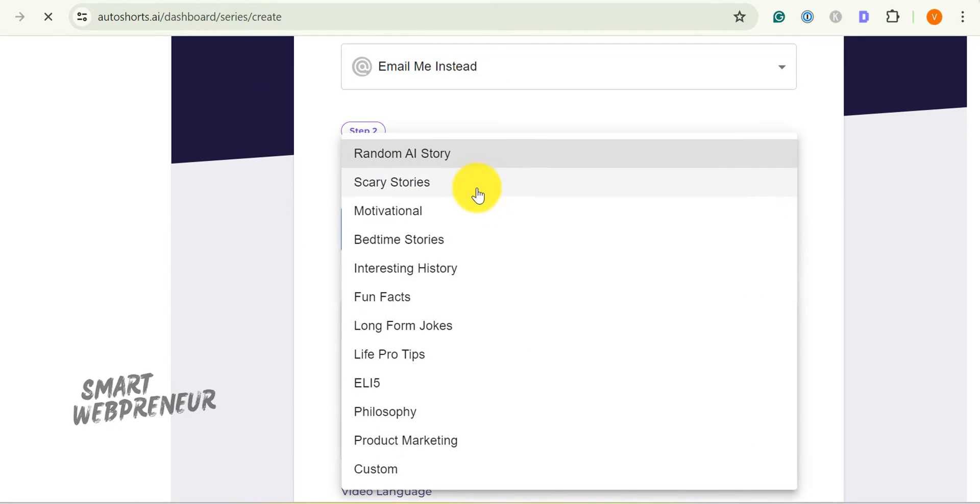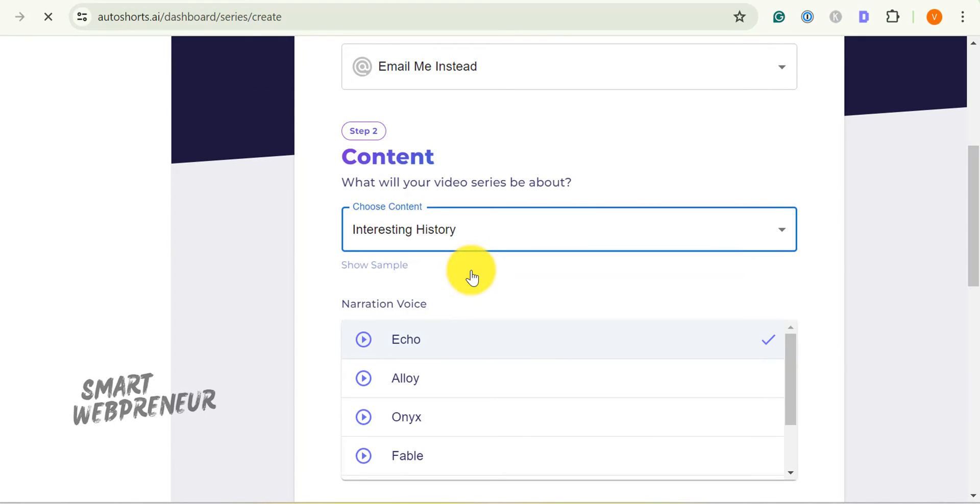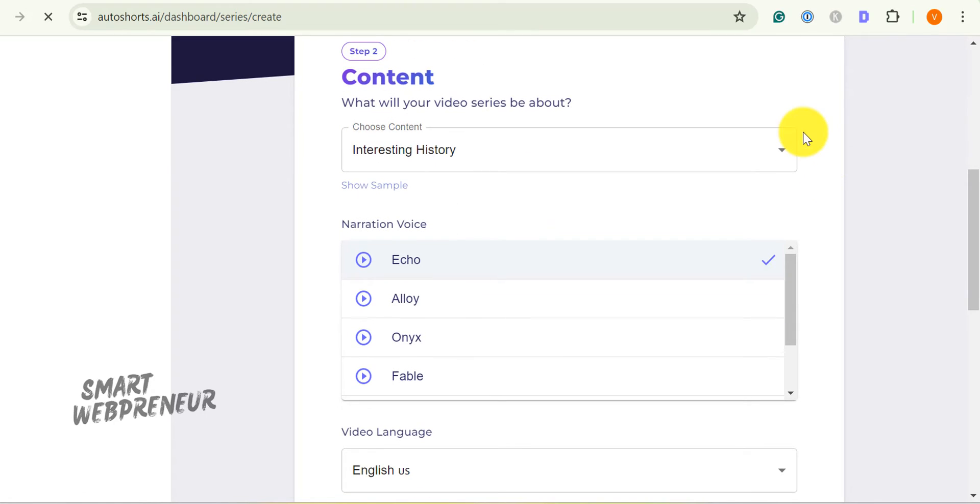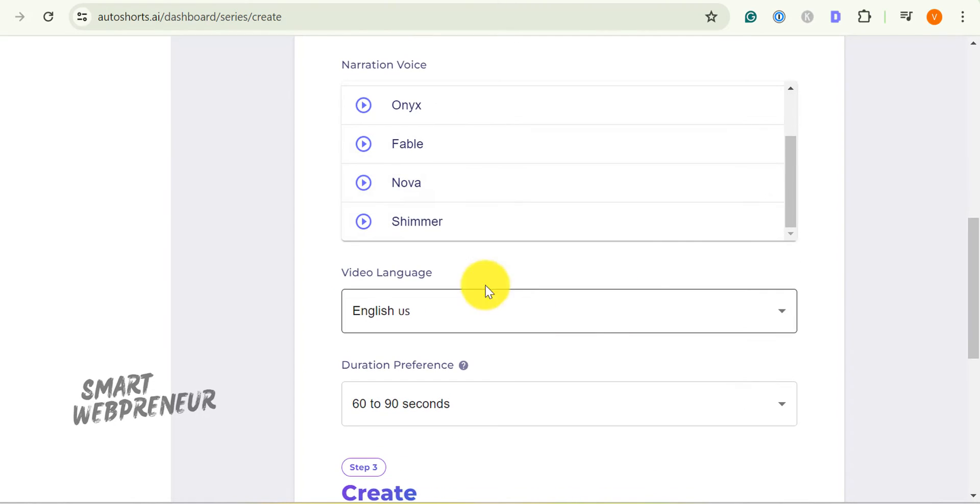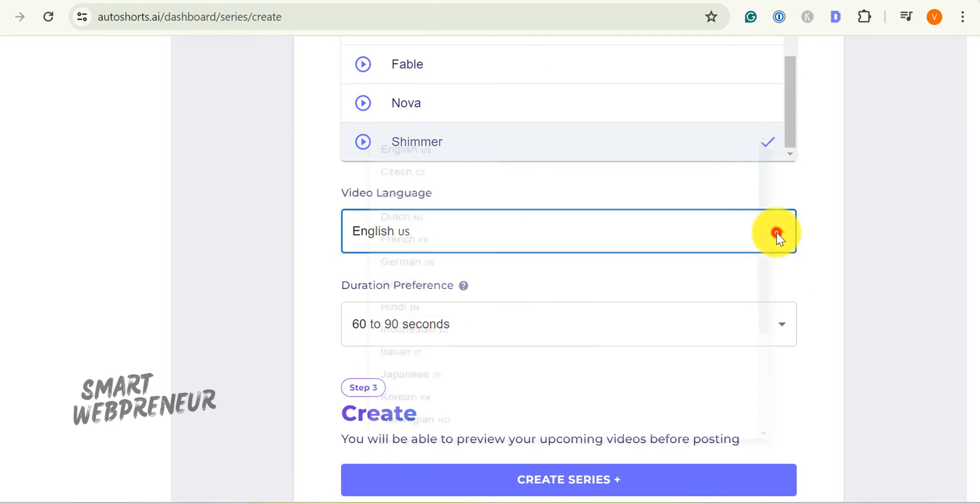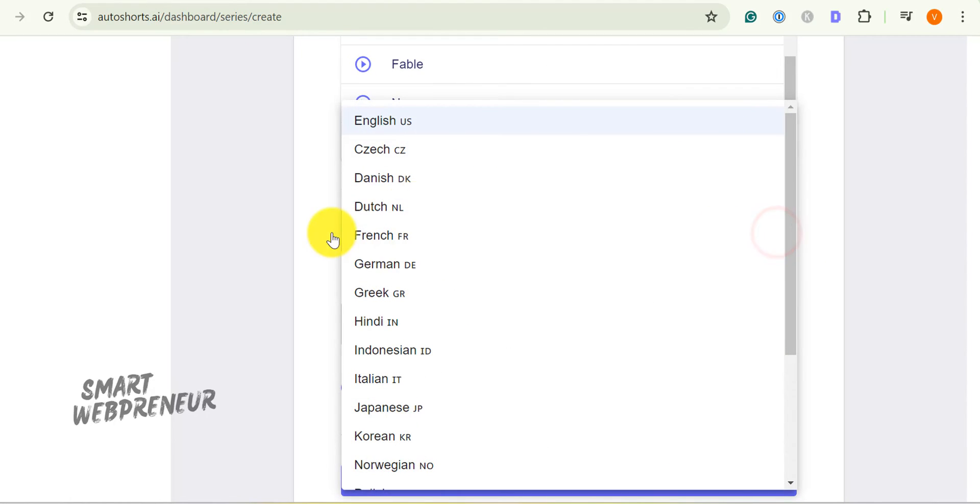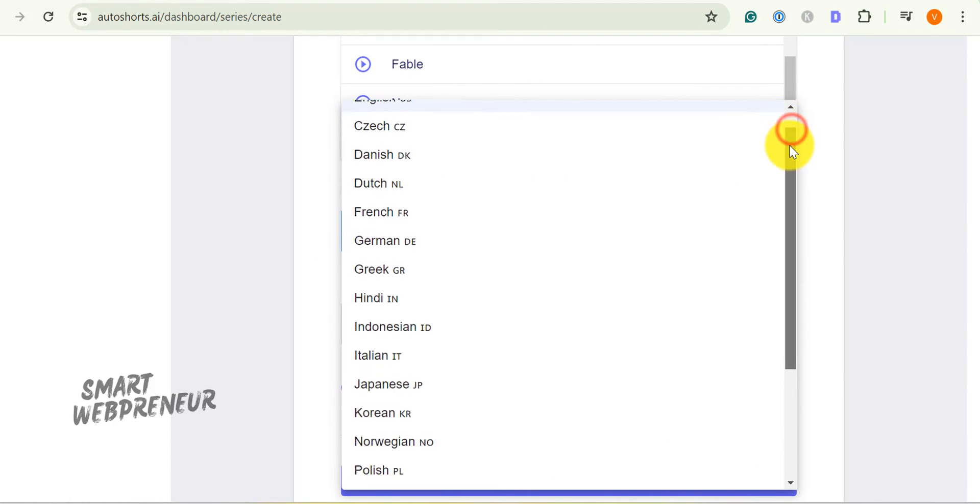Next, choose the desired narration voice. Right now there are six natural-sounding AI voices available. I am going to choose Shimmer.